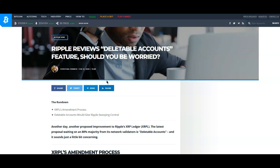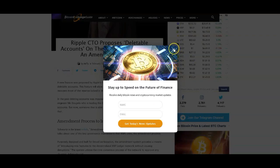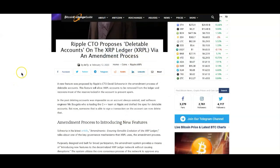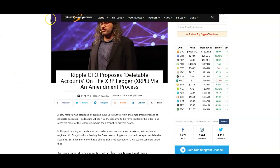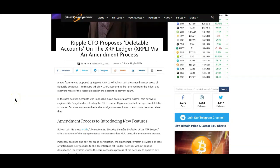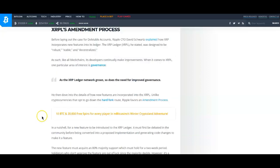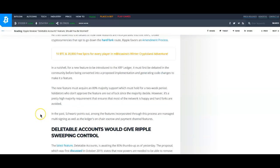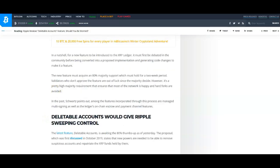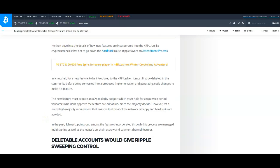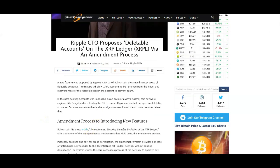In this article here on Bitcoin Exchange Guide they speak more to the truth of the matter. Here it says in the past deleting accounts was impossible as an account always existed, said software engineer Nick Boogilis, who is leading the C++ team at Ripple and drafted the spec for deletable accounts.